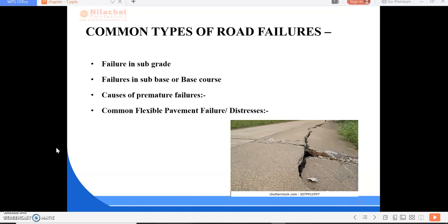Factors to be included in the maintenance management system are: field survey for maintenance requirement, estimation of rate of deterioration of pavement, funds available, and factors influencing maintenance such as climate and drainage system.